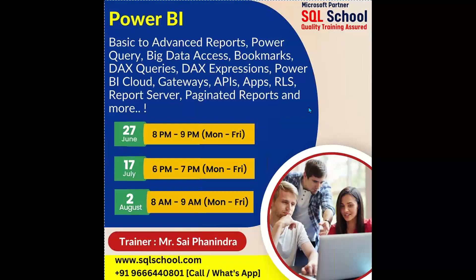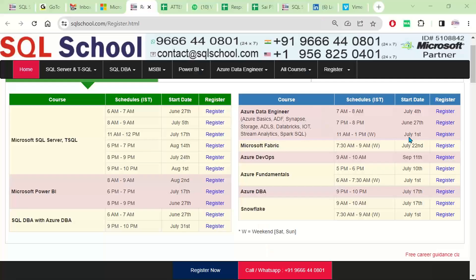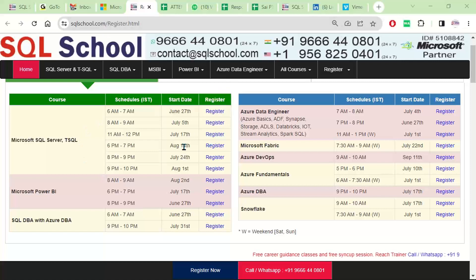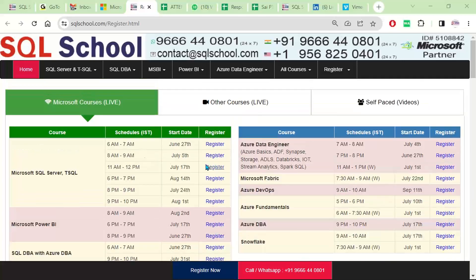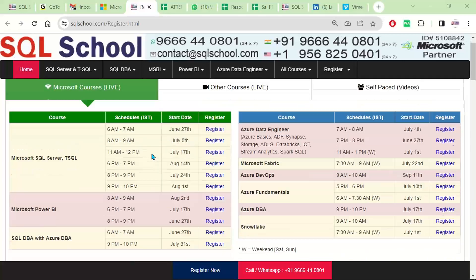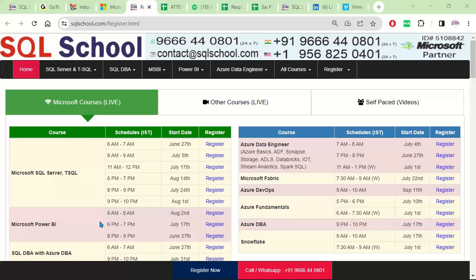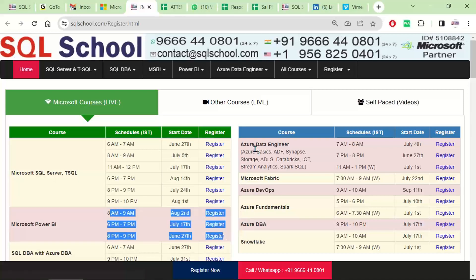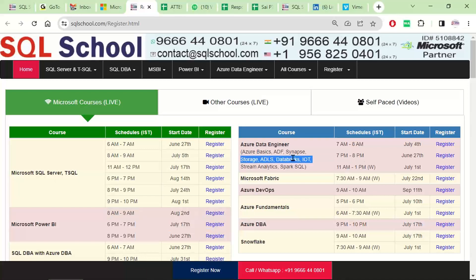If you would like to explore any other courses or schedules, you can see them on our sqlschool.com website under the Microsoft courses category, where you'll find Power BI, Azure Data Engineer, and other schedules as well. Thank you so much, have a nice time.